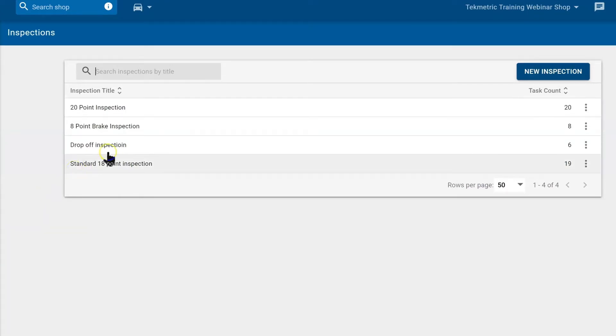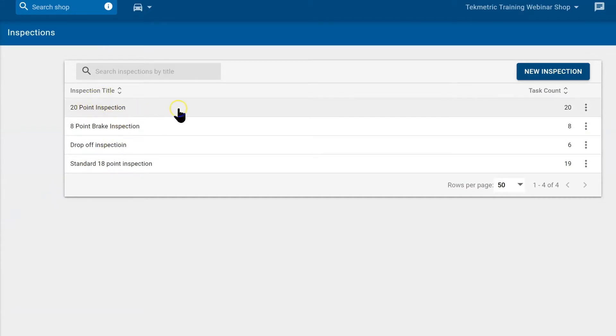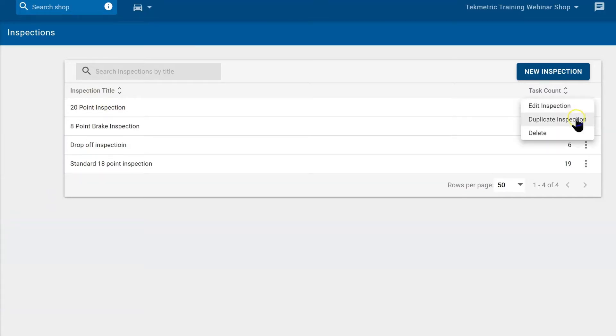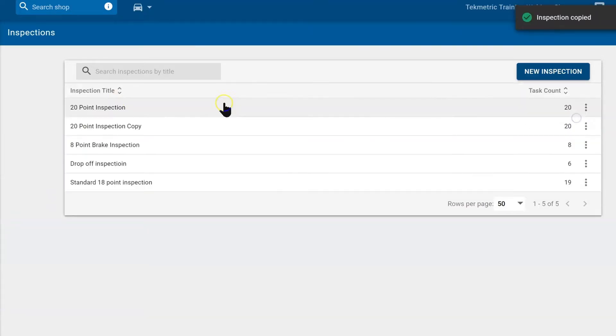Imagine we want to create a 40 point and we don't want to start from scratch. I'll find my 20 point, navigate to the three dots to the right, select it, and duplicate this inspection. Now we have two 20 points.